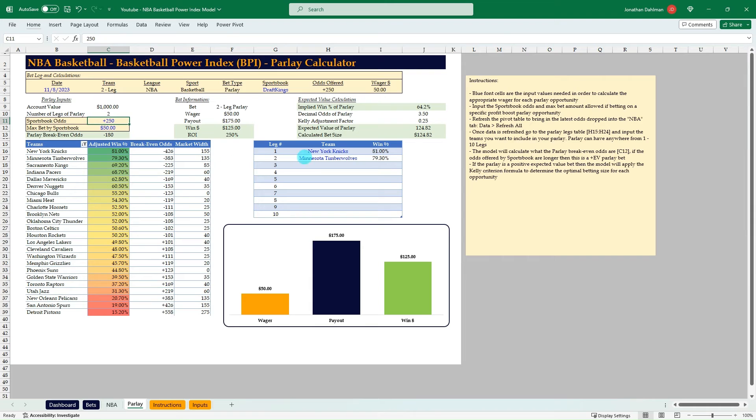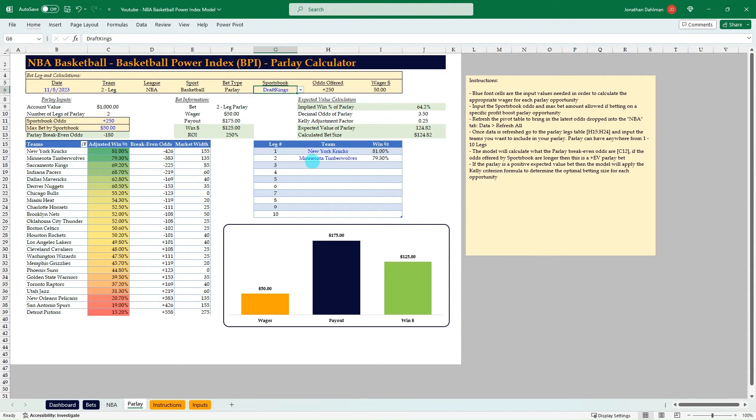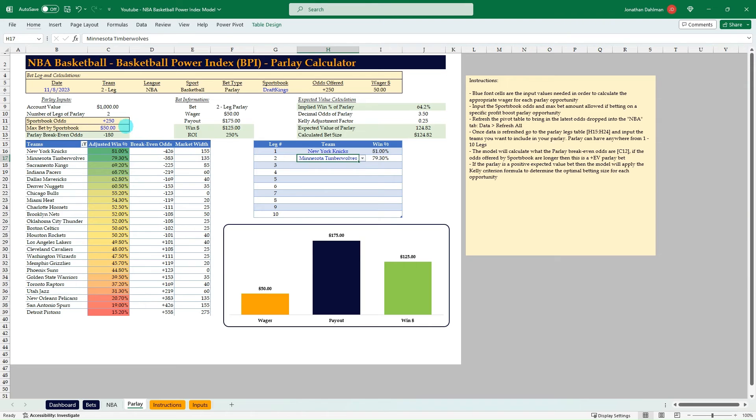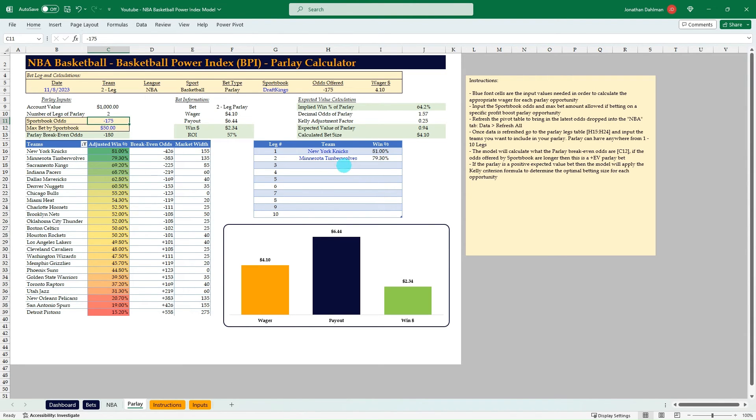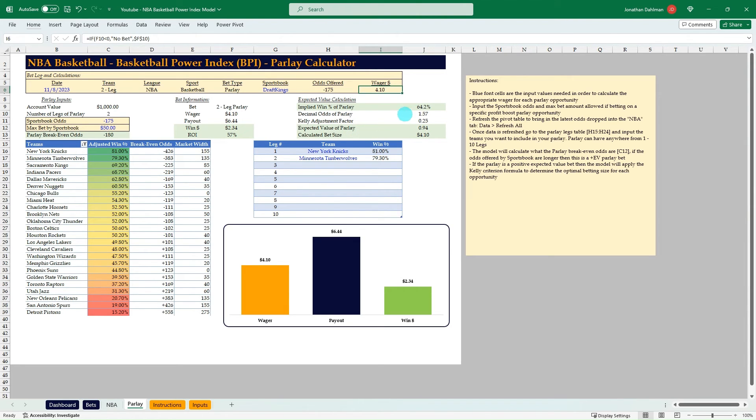And then from here, you can see what different sportsbooks are offering. Maybe there's just one sportsbook that you like to place most of your bets on. You could go plug this into DraftKings and do a round-robin two-leg parlay of the Knicks and Timberwolves and see what their odds are. So right now, the break-even odds for these two would be minus 180. And let's say that DraftKings is offering minus 175 on those two to both win. Then you can see we're going to use the Kelly criteria again. We have a $4.10 bet.